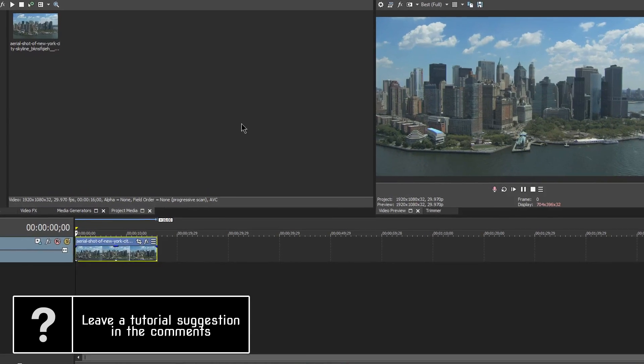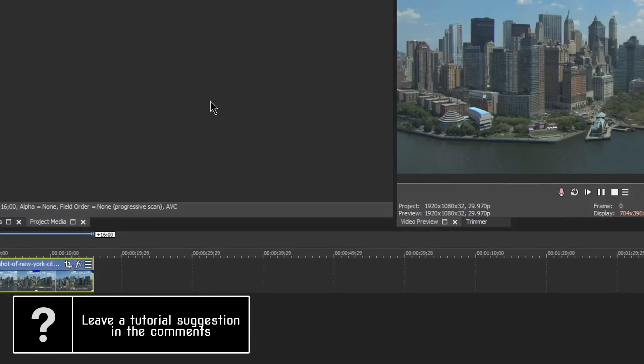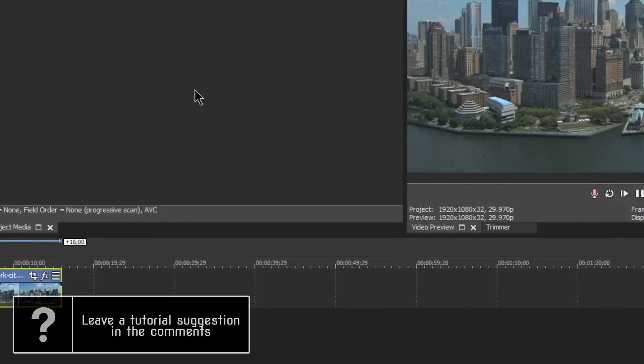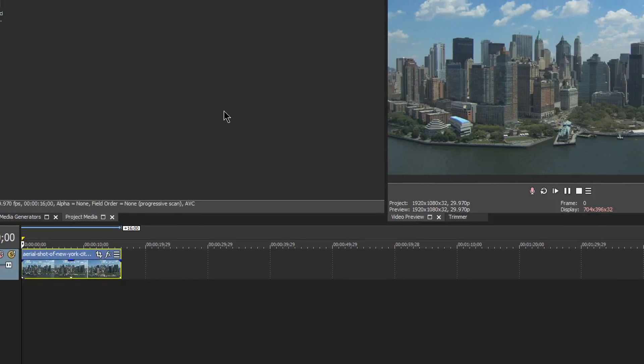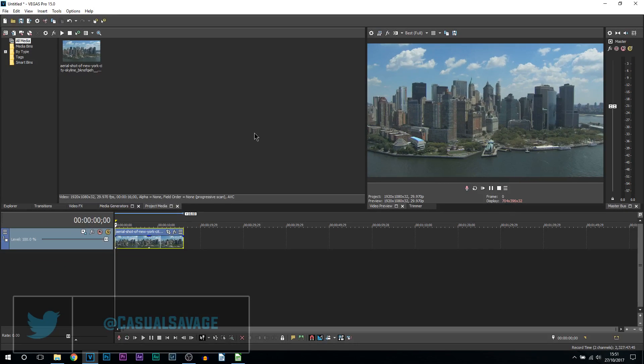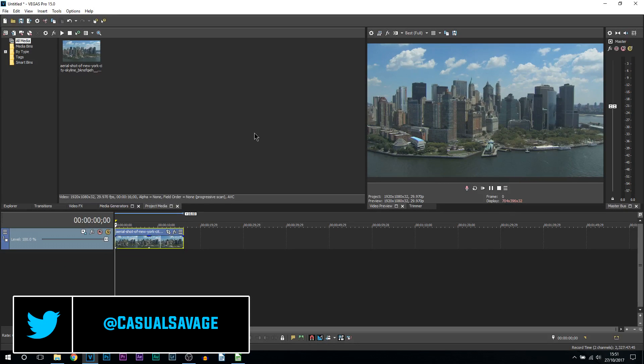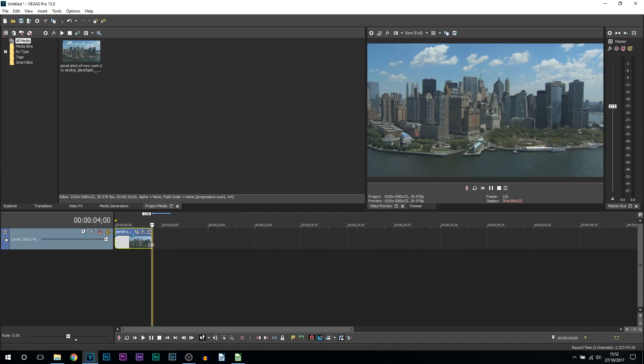What's going on guys, Casual Savage here. In this video I'm going to be showing you how to zoom in or out slowly in Vegas Pro 15. Now this is something people struggle with, especially if their clip is short and they want to zoom in but they want it to look slow. It's actually really simple. I'm going to be showing you two variations.